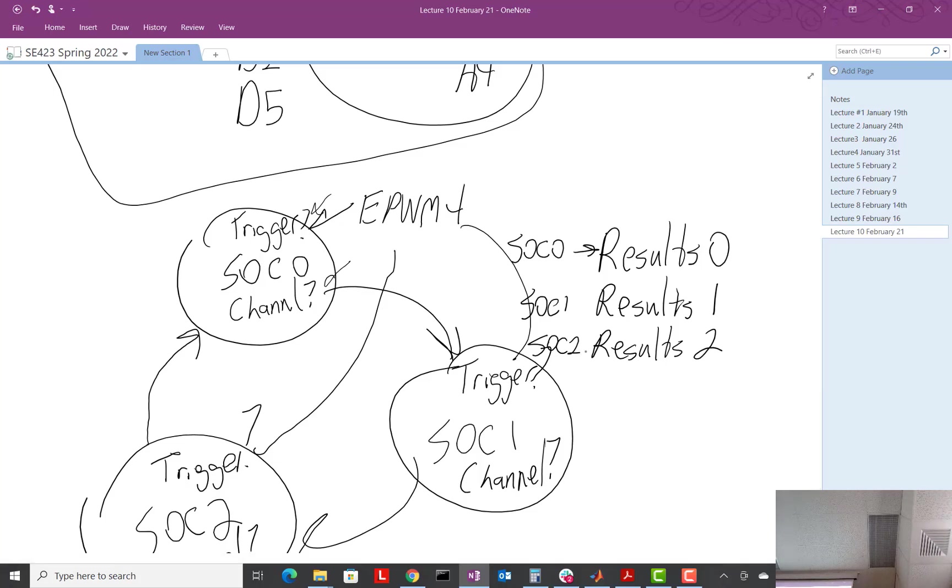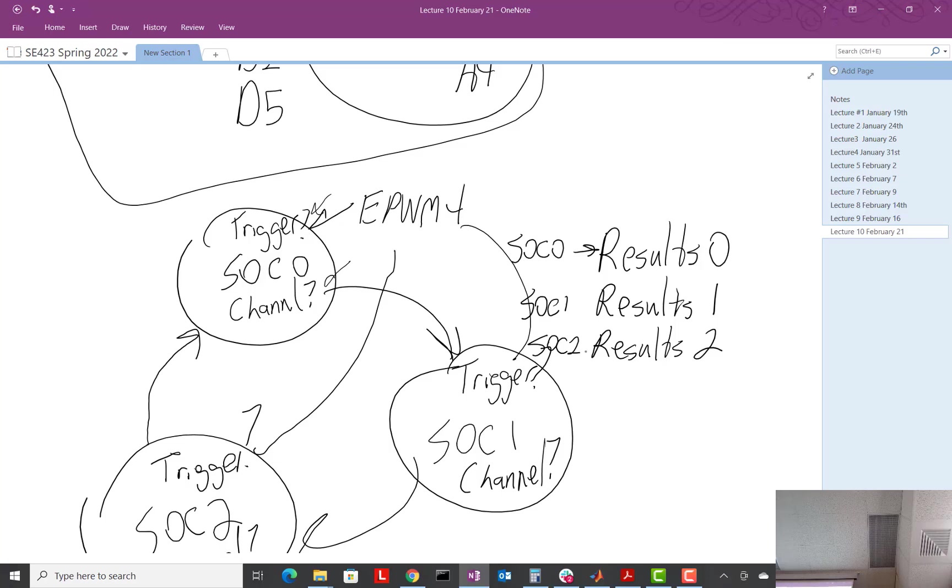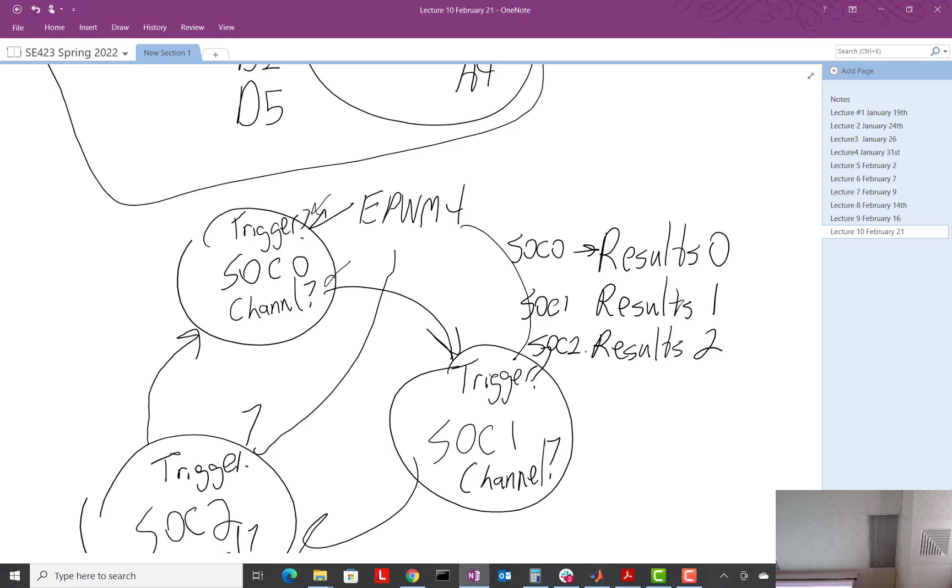Now, also, what we want to do is have an interrupt when this guy is done. This is our last SOC to convert. So there is a register in the settings for your ADC that says INT1 SELECT, I-N-T-1-S-E-L.